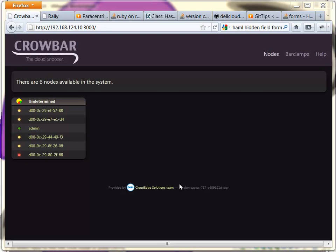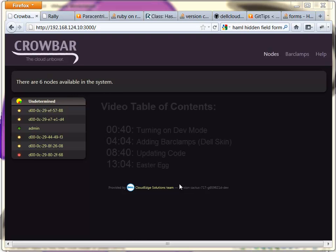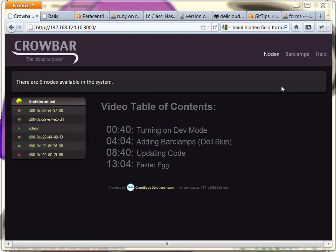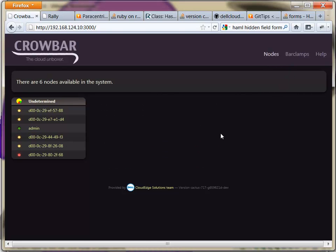Hello, this is Rob Hirschfeld, a principal architect at Dell and one of the leads on the Crowbar project. I want to take a second to give you some dev tips. This is a very dev-focused video. If you're interested in doing development work on Crowbar, especially on the UI, this is the video for you.